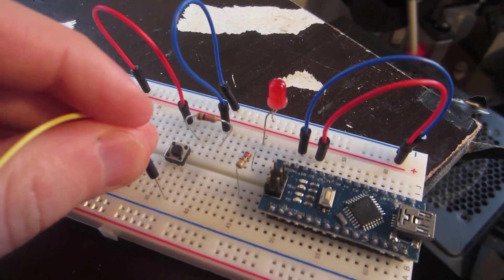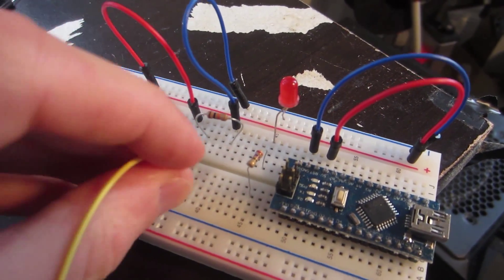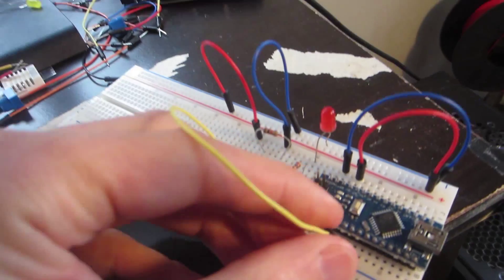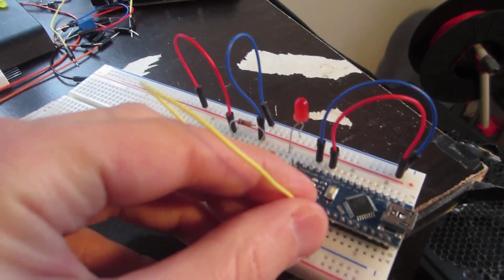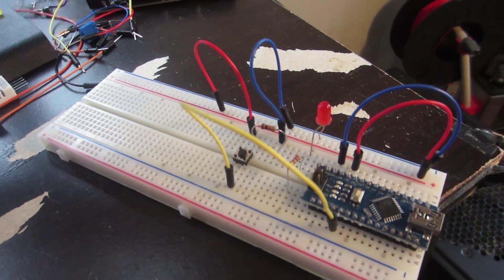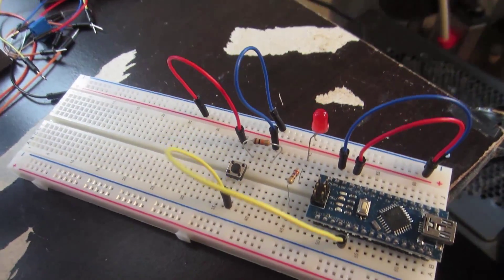On the other side of the button, on the same side as the resistor, I connect a wire to a digital input pin. I'll use pin D2.